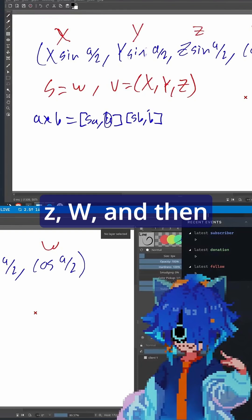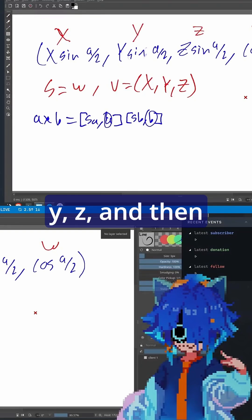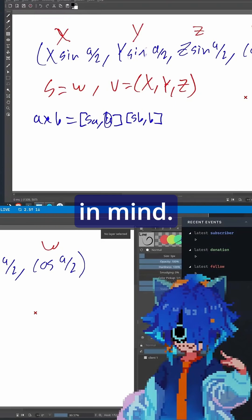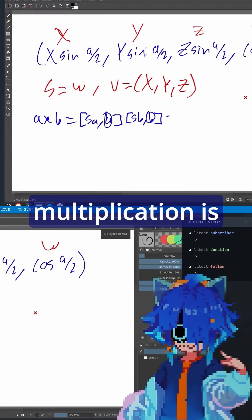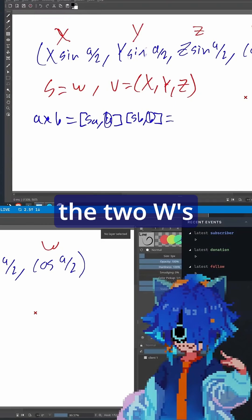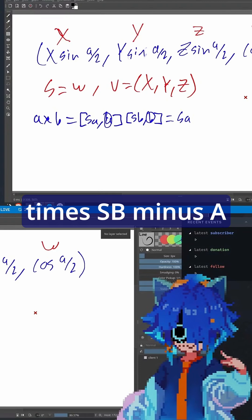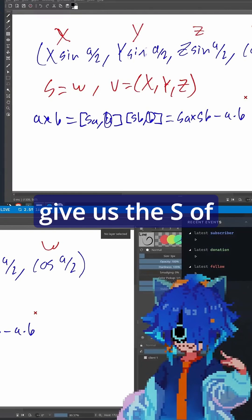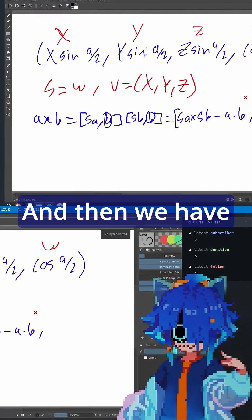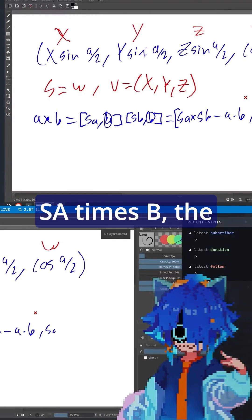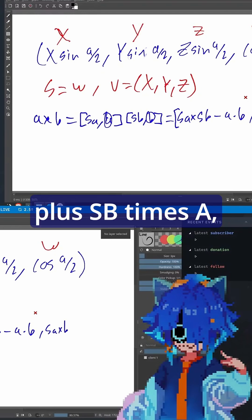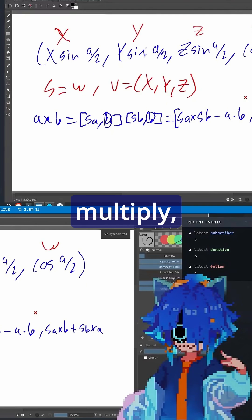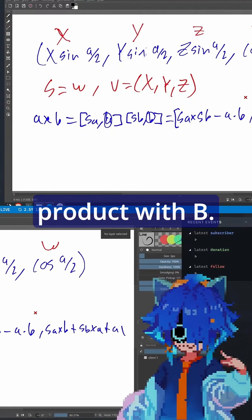These are x, y, z, w — sorry, x, y, z — and then these are w. Multiplication is the two w's multiplied together: s_a times s_b minus a dotted with b, and that gives us the scalar s of the new quaternion. And then the vector part is s_a times b (scalar multiply), plus s_b times a (another scalar multiply), plus a cross product with b.